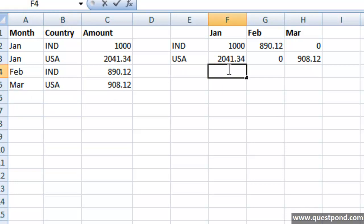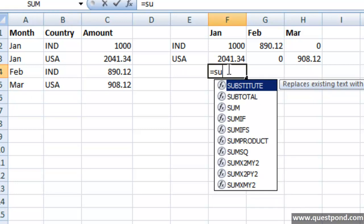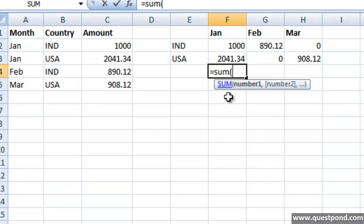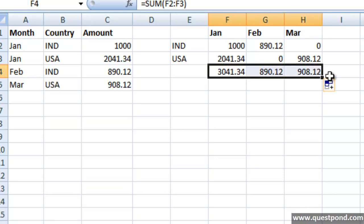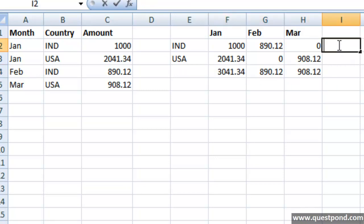And second I can do something like this, I can go and put a sum here. Very quickly, sum, and here also we can put a sum.